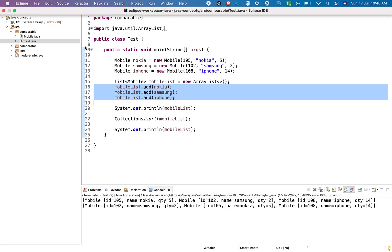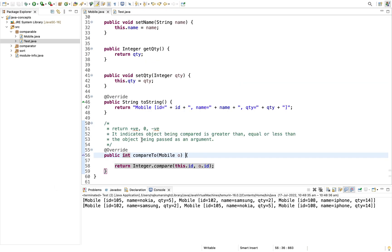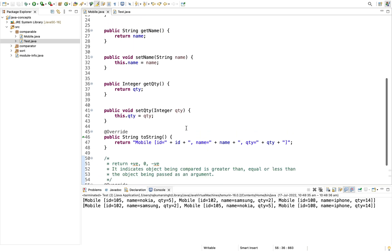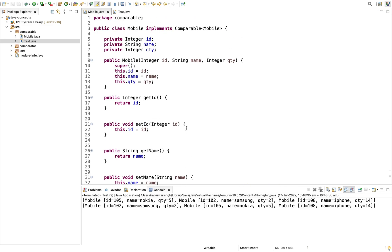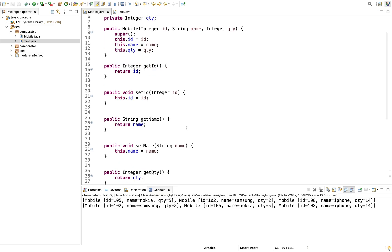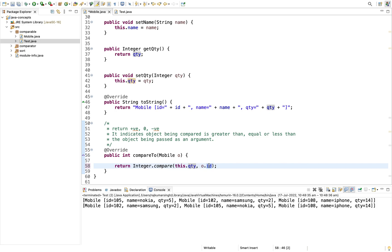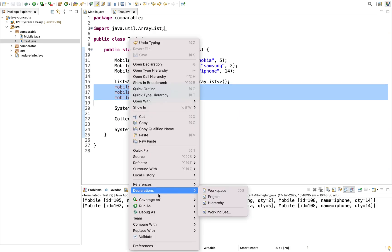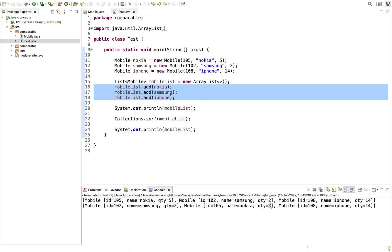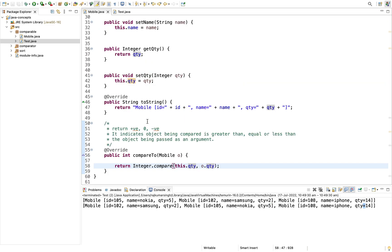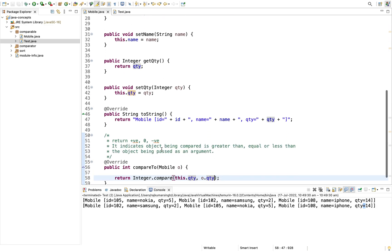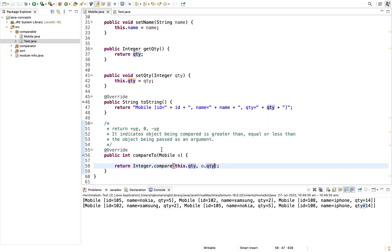Now suppose in this class we have defined sorting based on ID, but in some scenarios we also need to sort by name and by quantity. The problem is that by using Comparable it is not possible to define three sorting criteria at a time — we can only define one way to sort the objects. This is one limitation of Comparable.